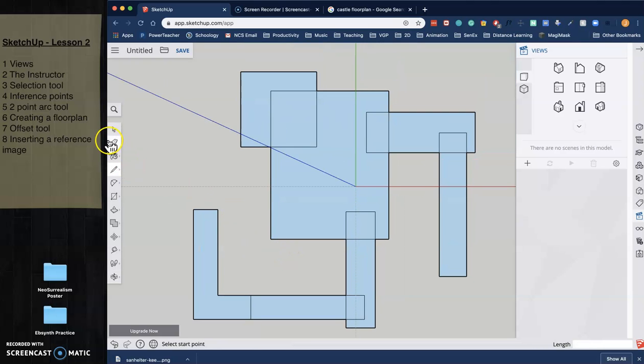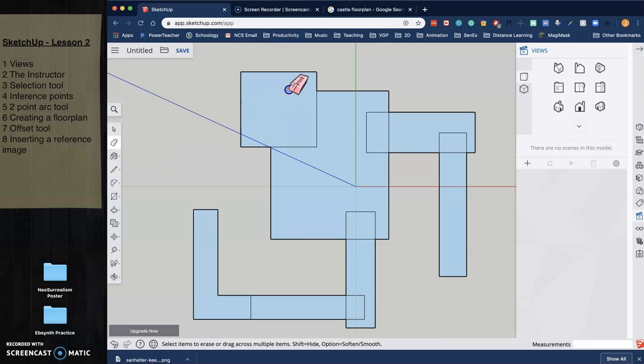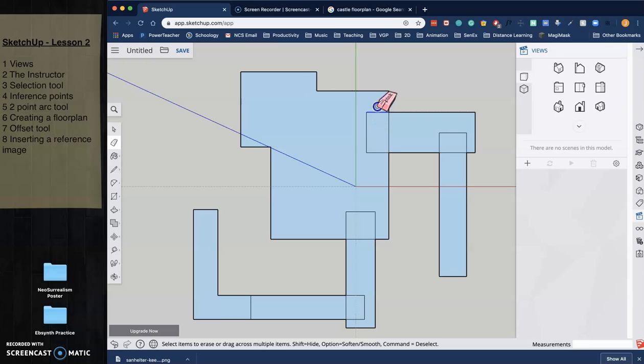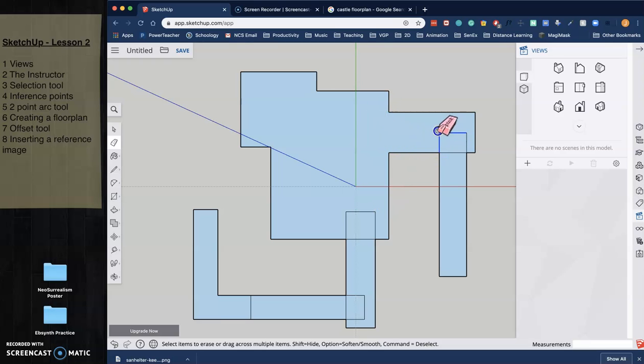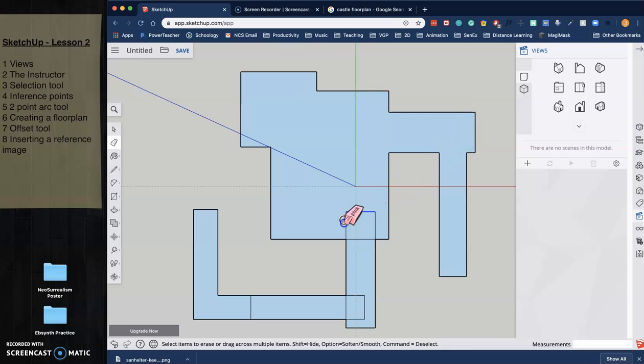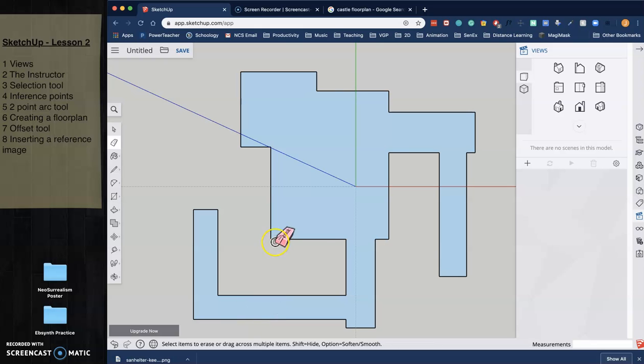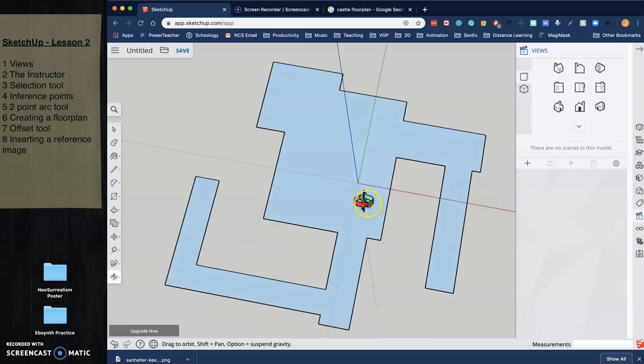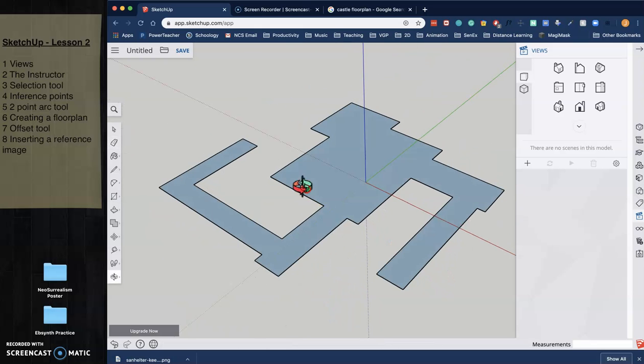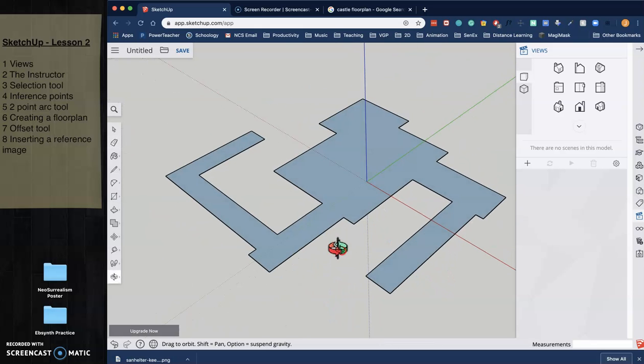So now I would go in and I take the erase tool and I just erase over all of these inside lines, these sort of overlapping helper lines. There we go. So now we have one basic face.